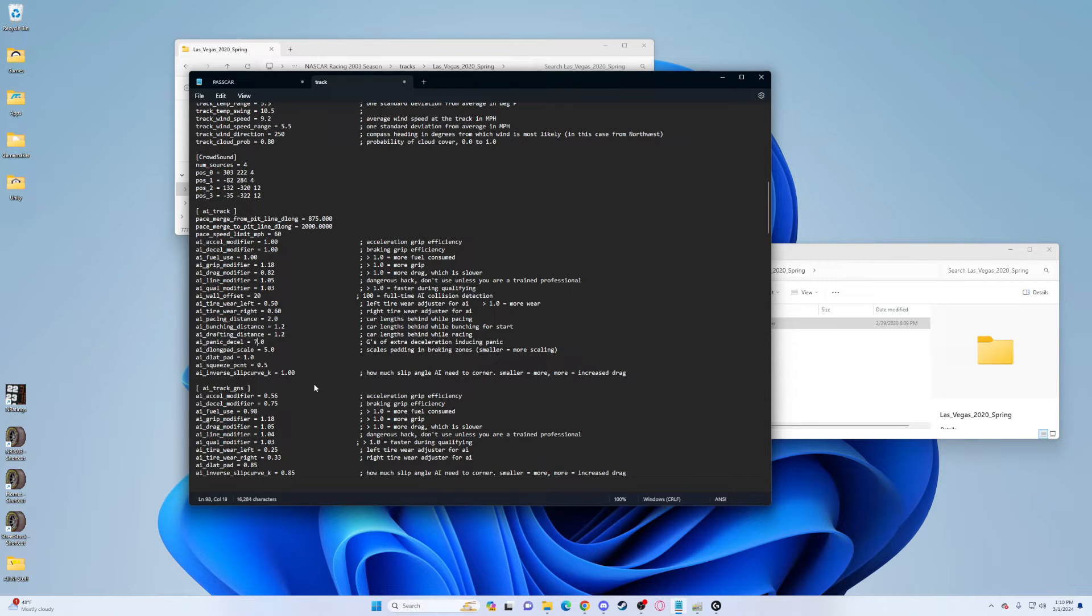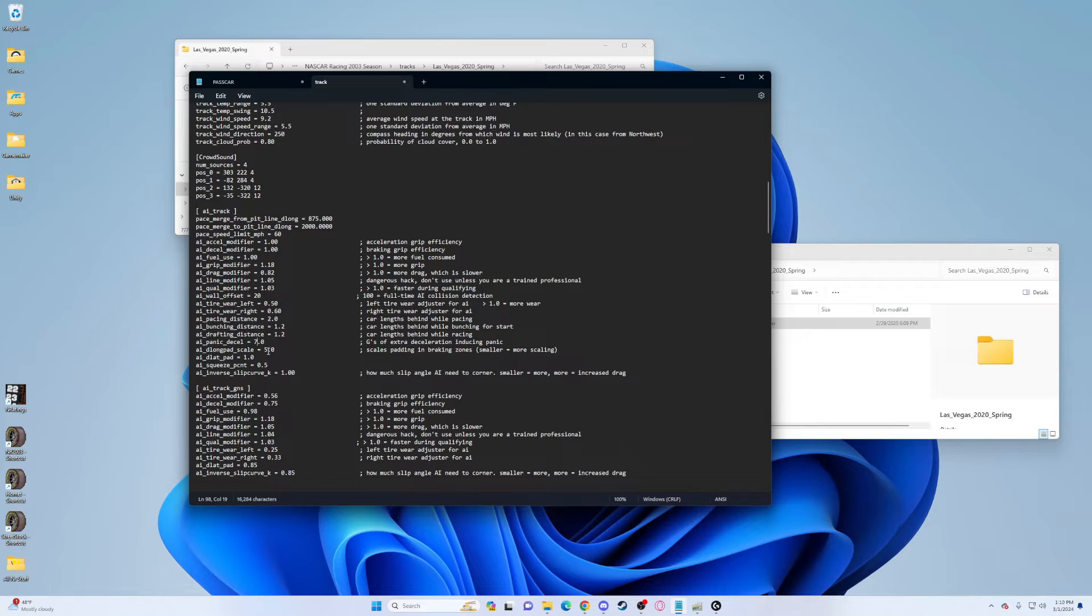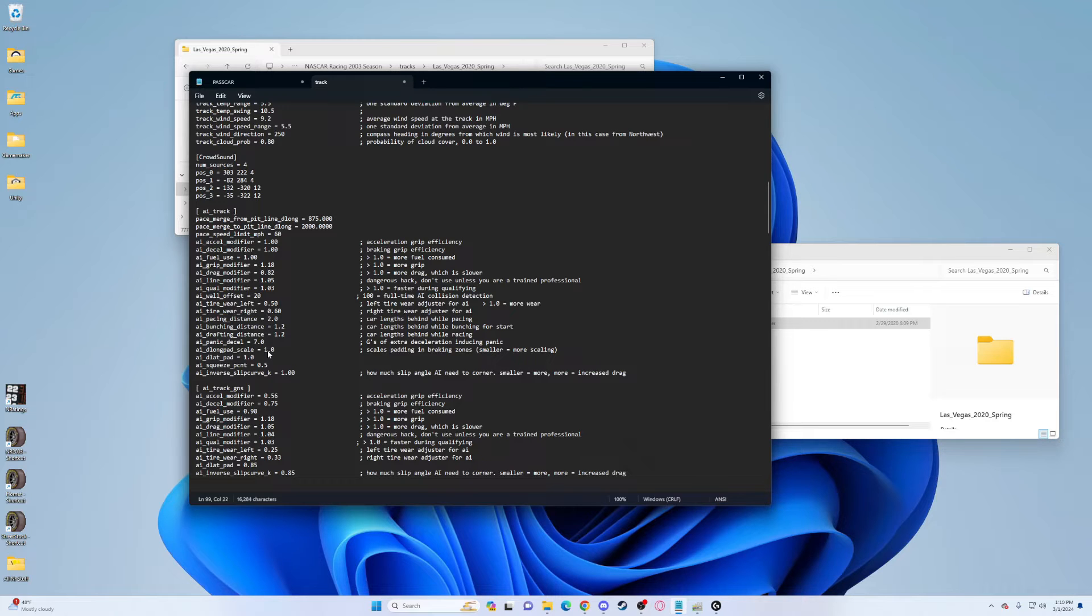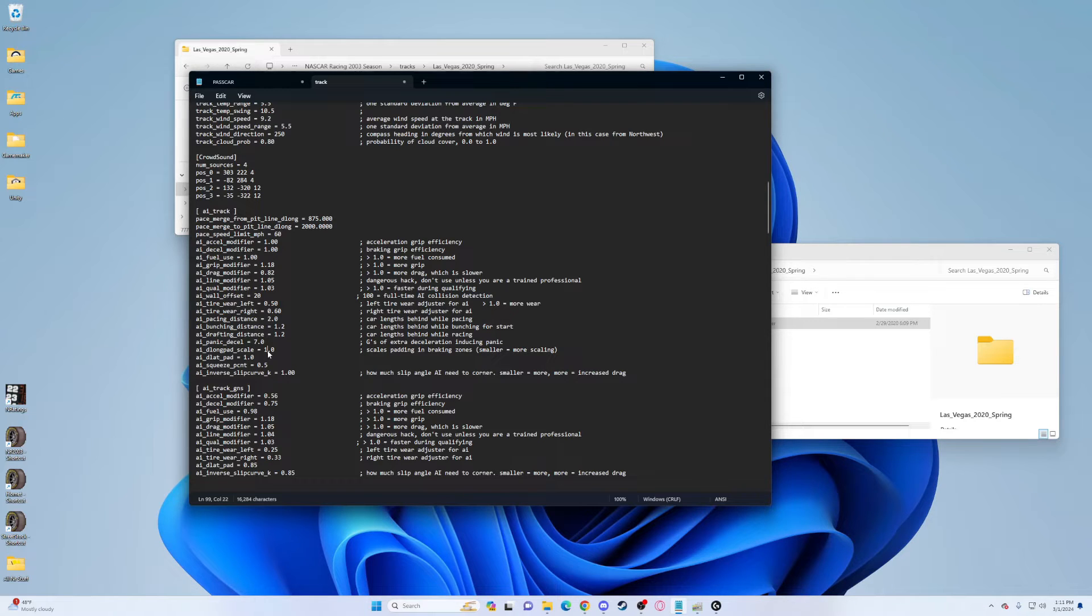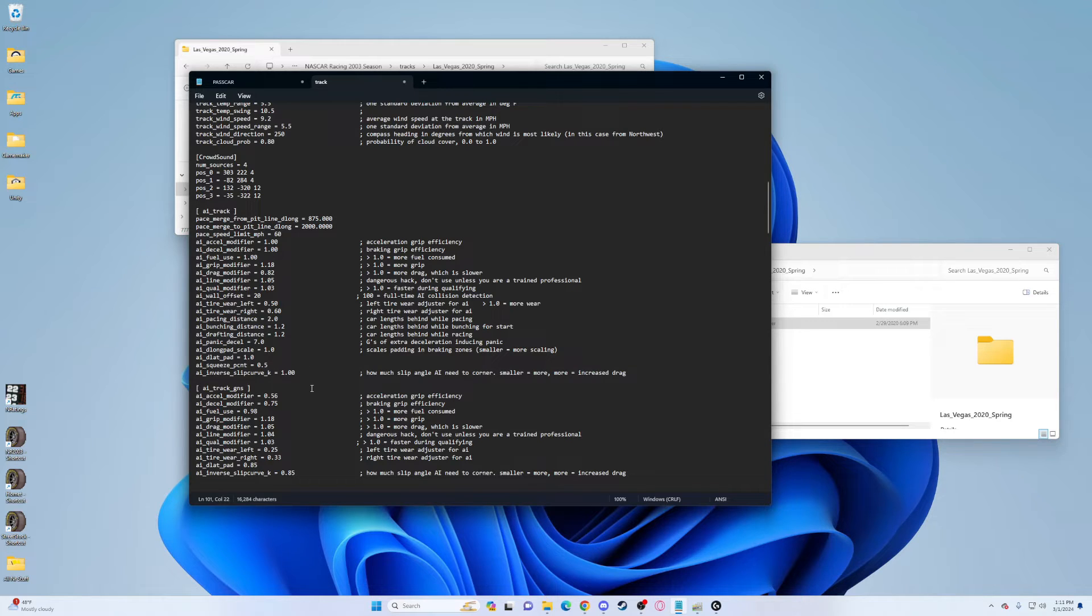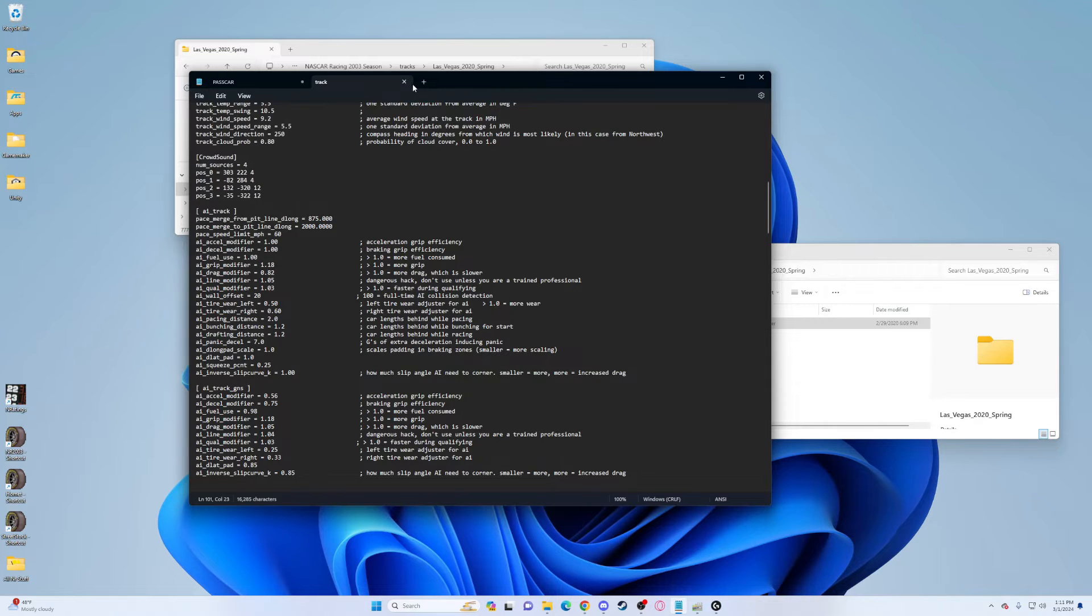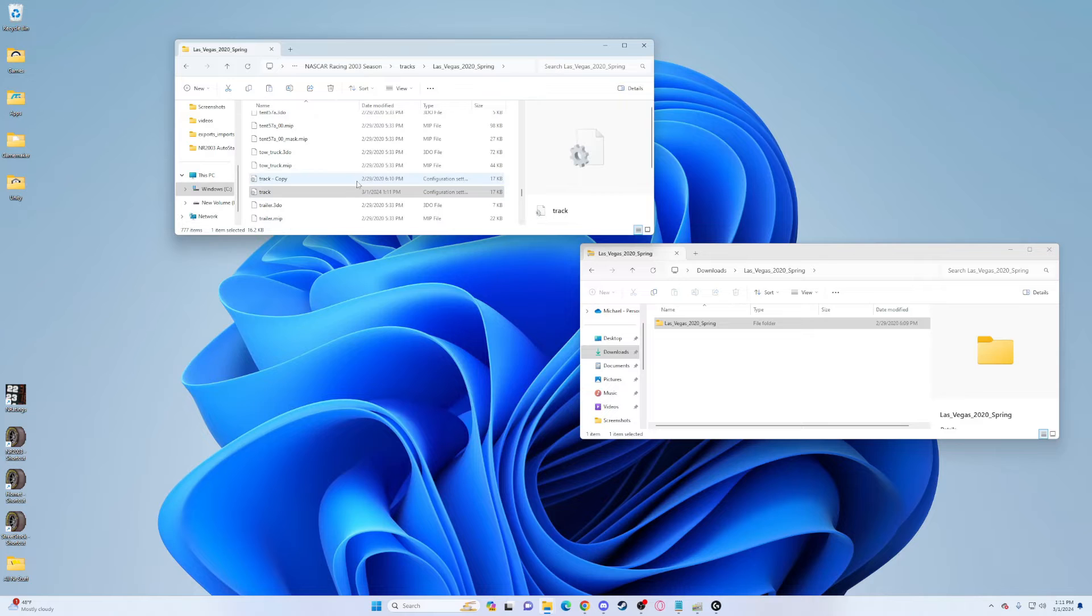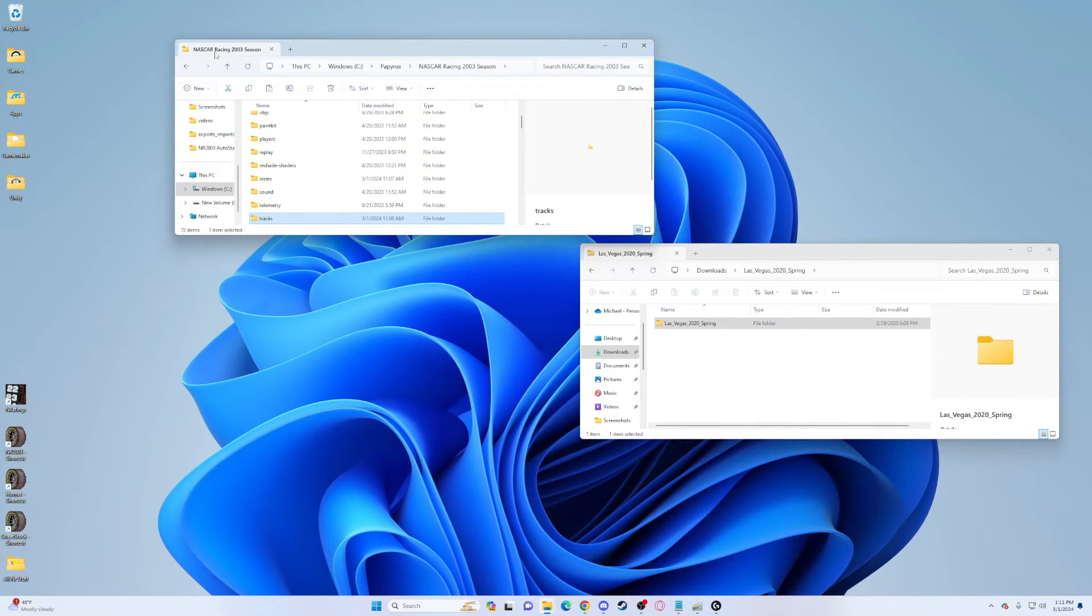Panic decel I put to 7.0 instead of 5.0, this allows the cars to slam on the brakes harder to dodge wrecks. AI long scale I put to 1.0, this keeps them closer in the corners. Split squeeze percent change to 0.25 instead of 0.5. That's everything. File, save it, and close that out.